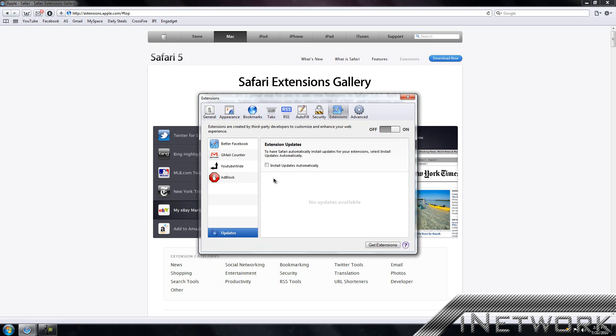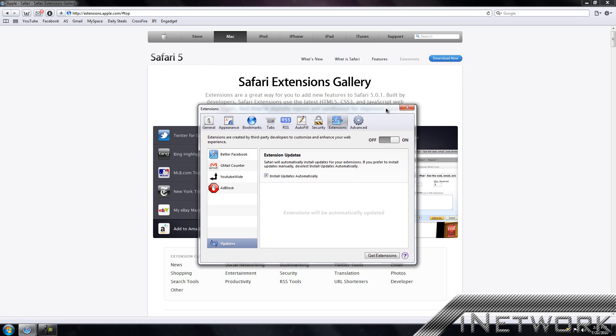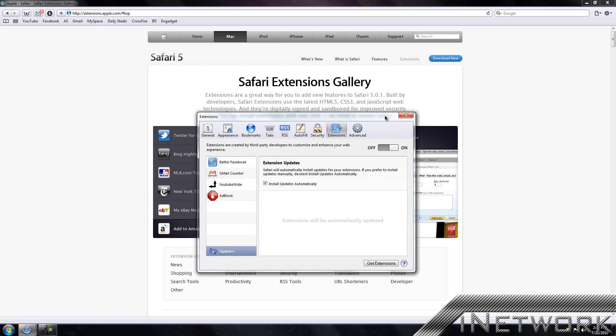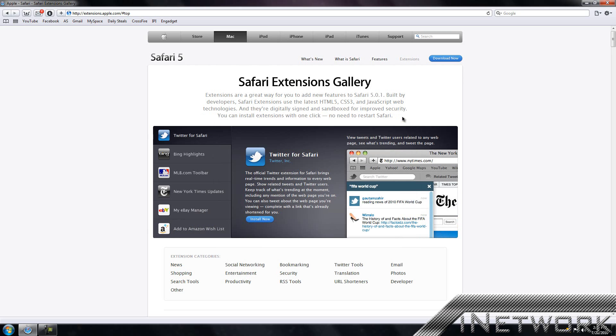You can also automatically update all of your extensions, which is very handy. Just select update and install updates automatically. I recommend that. That is a basic, not fully featured review on Safari extensions. I hope you liked it. Go check it out for yourself. All links will be down in the description below. Thanks for watching this video. Don't forget to subscribe and have a good day.